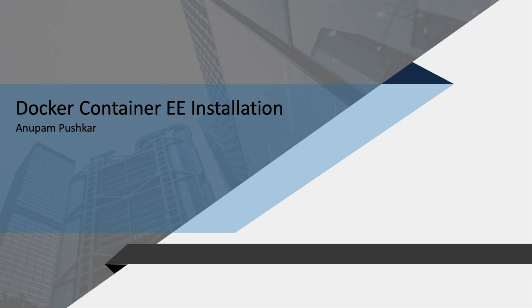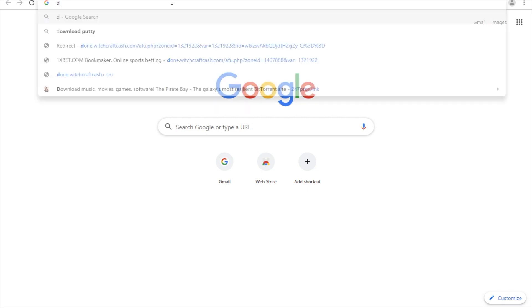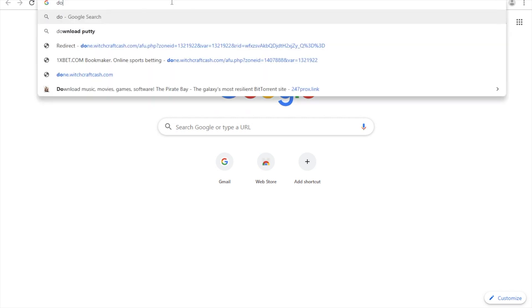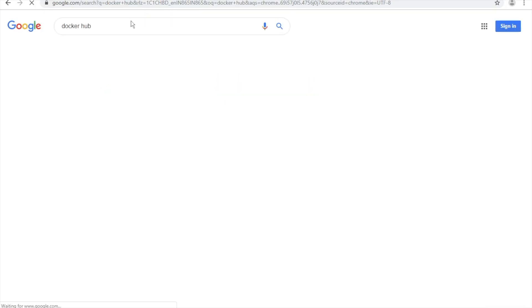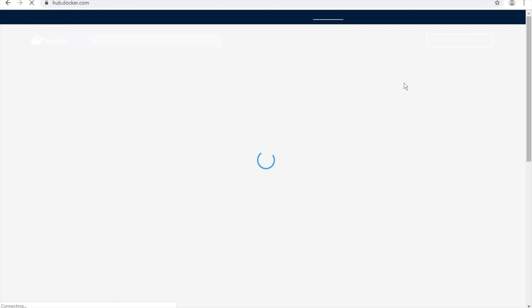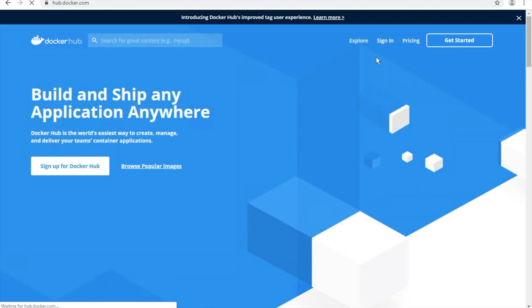So let's jump directly to the Docker website. Go to Docker Hub. We will log in to Docker Hub. Even you can get a trial license very easily. I will show you how we can get that.